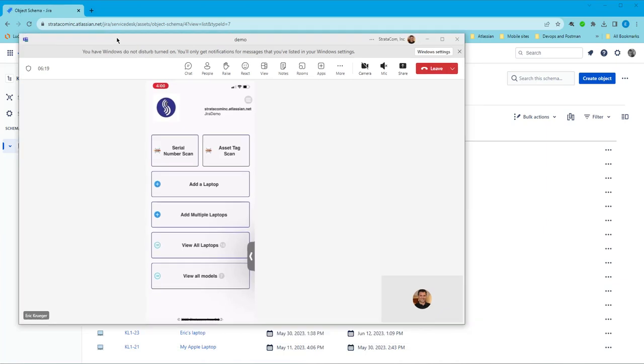This is Eric Kruger from Stratacom. I'm going to demo our native mobile client for Jira Service Management, specifically for hardware asset management.